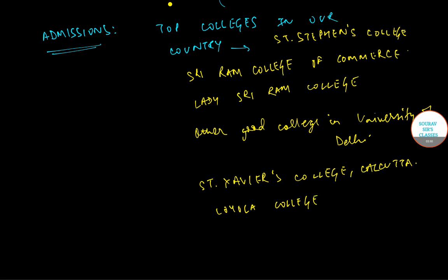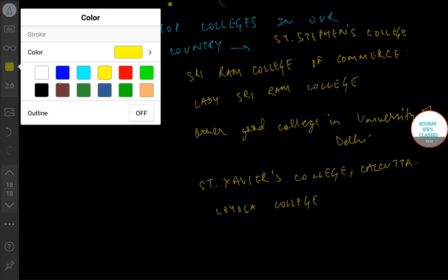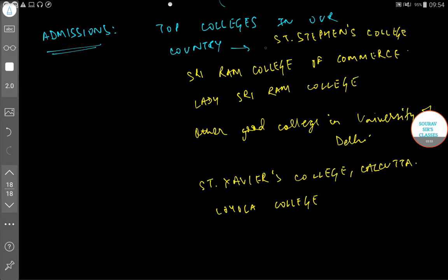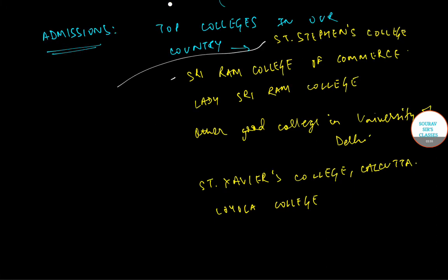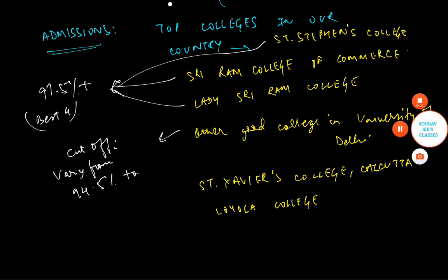For colleges such as St. Stephen's, Shriram College, and Lady Shriram College, you would need somewhere around 97.5% plus in your best four. For other good colleges at University of Delhi, the cut-offs vary from 94.5% to 97%.